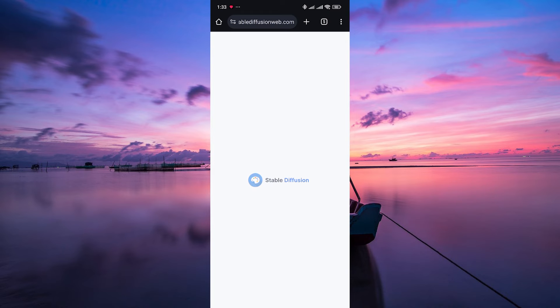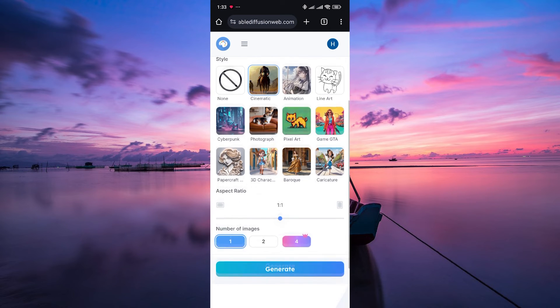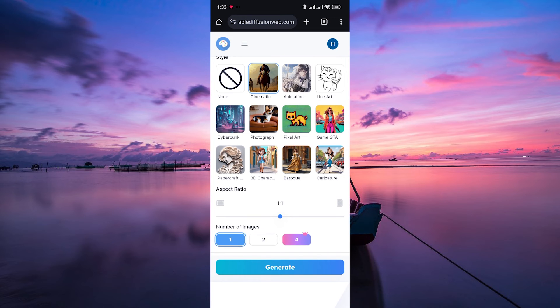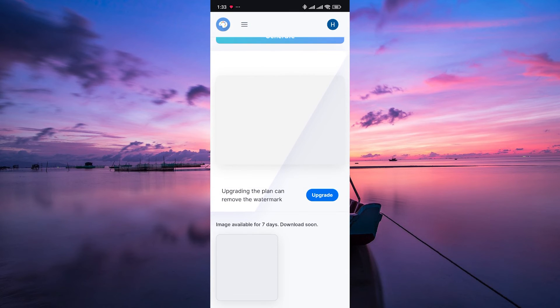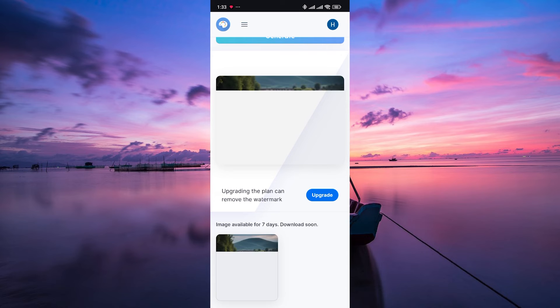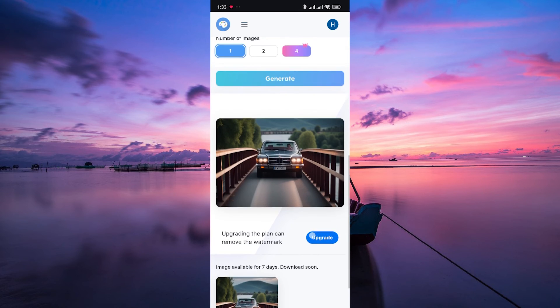Next, play around with the other settings for things like style, size, and iterations. Experiment is key. Then hit generate and wait — it might take a few minutes. Voila! Your AI-generated masterpiece appears.